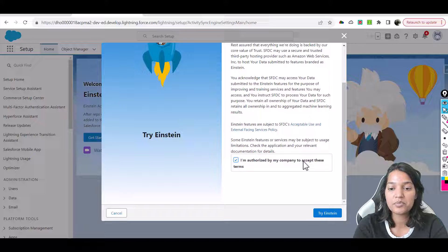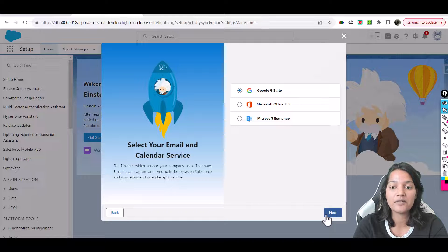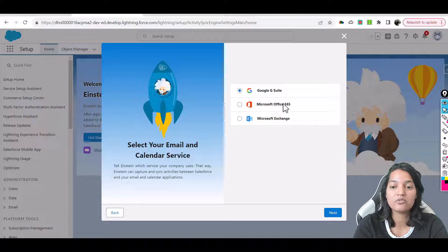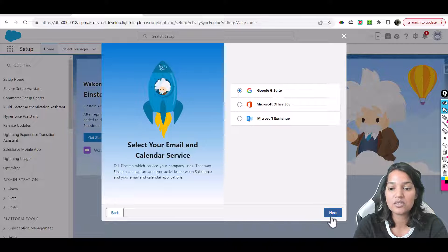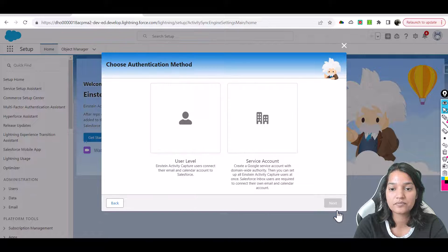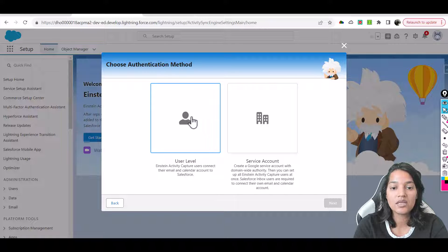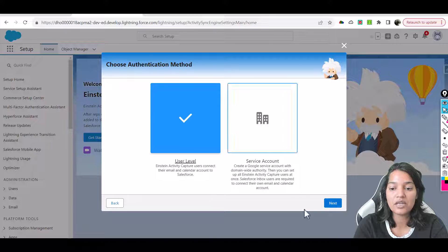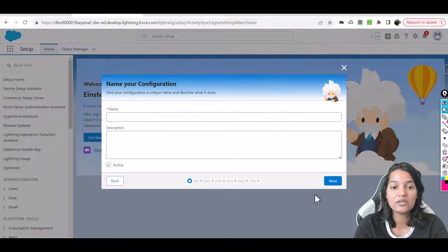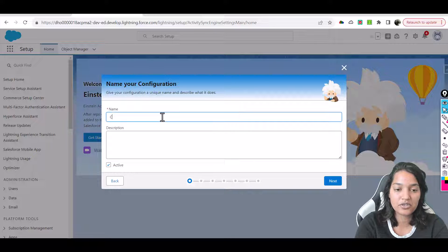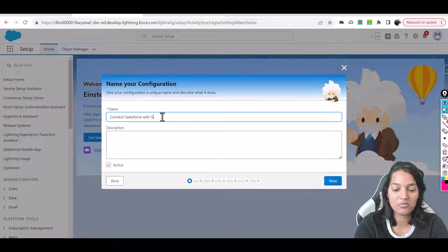Scroll down, authorize by your company, and hit Try Einstein Now. You'll be asked what you want to connect: Google G Suite, Microsoft Office 365, or Microsoft Exchange. I'm going to connect my Google G Suite account. For authentication method, we are going to choose User Level and hit Next. The name of the configuration is Connect Salesforce with Gmail.